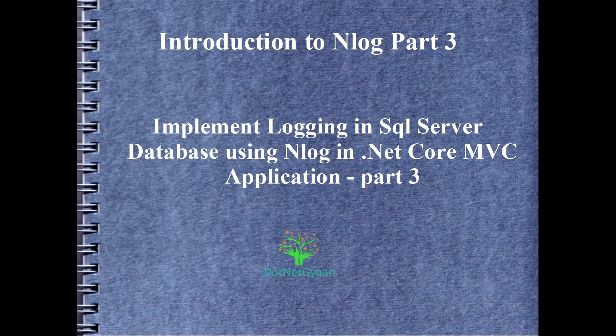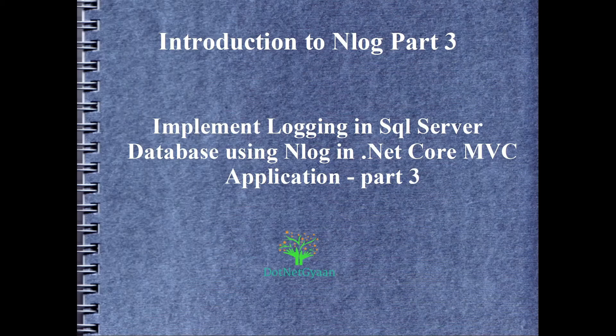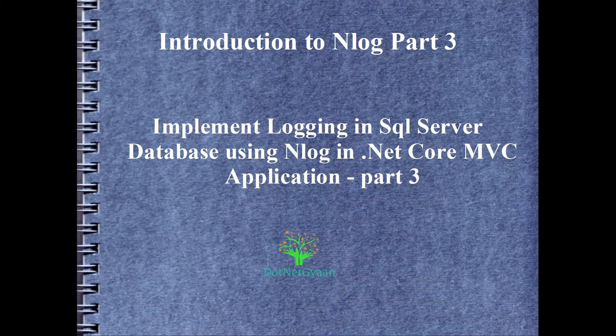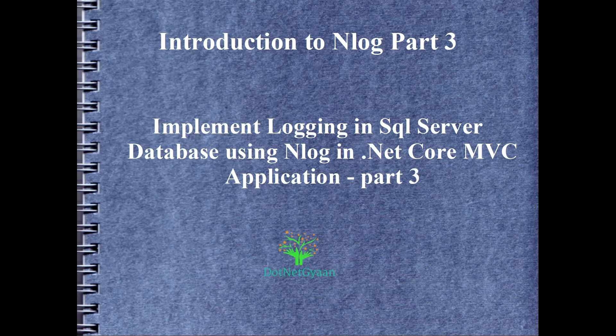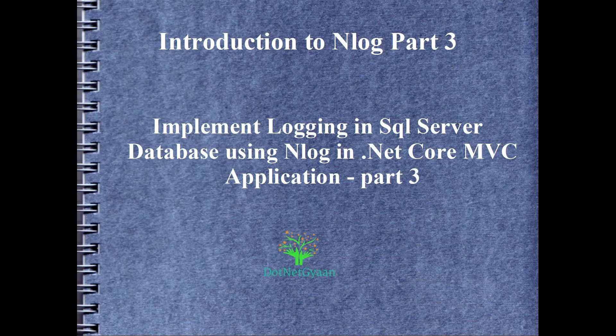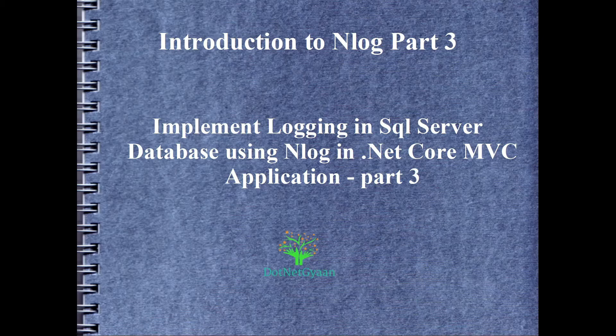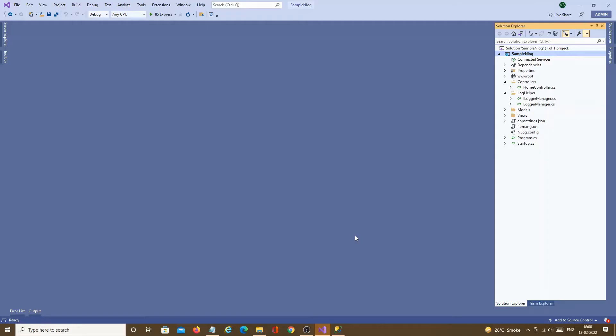Hi, this is .NET GAN and this video is about nLog part 3 which is logging in SQL server using nLog in .NET Core MVC application. Now let's start with the implementation.